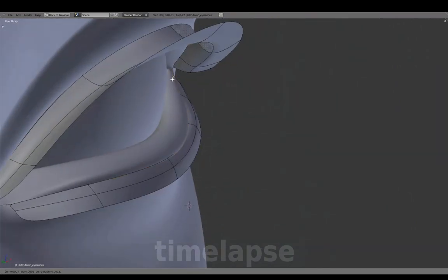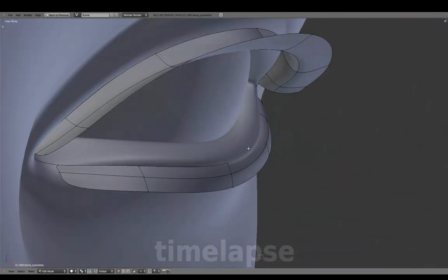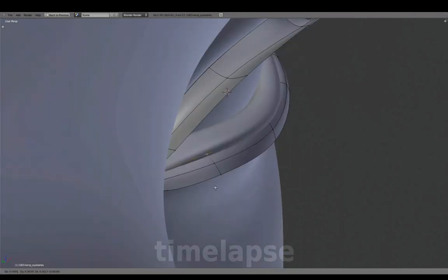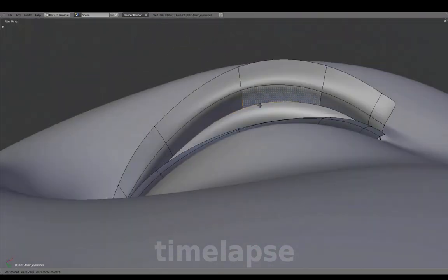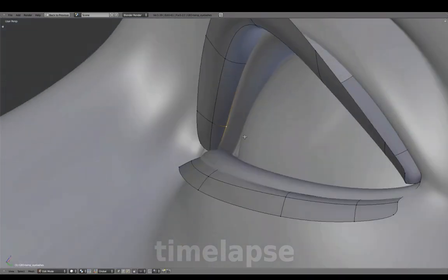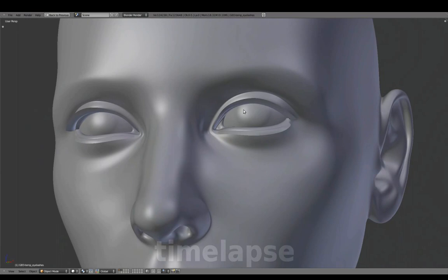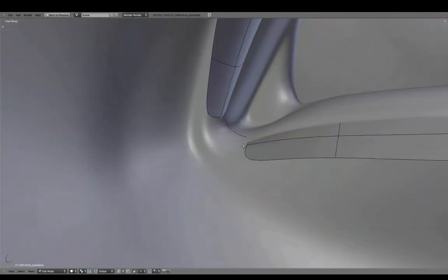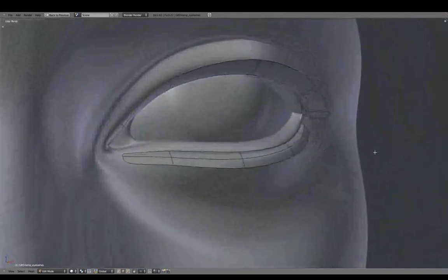Intersect these into the eyelids a bit so there are no gaps between them. And delete these two remaining outer edges.